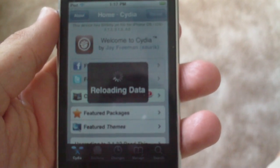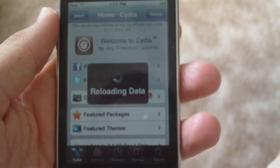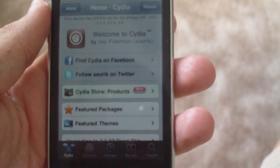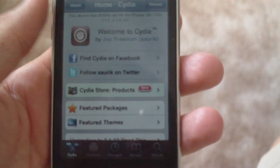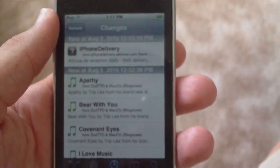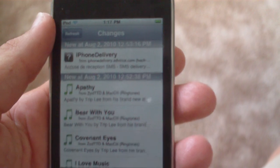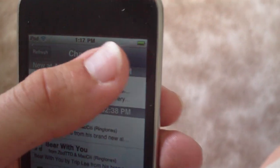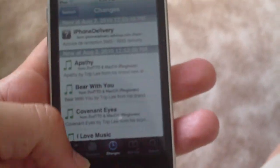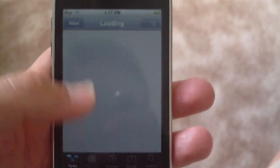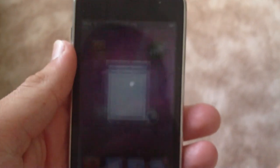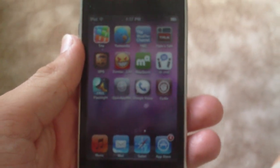Let it reload the data. Okay, all you need to do is go to Changes. It might ask you, but in the upper right hand corner it's going to say Upgrade. All you need to do is upgrade your Cydia to the latest version and that will fix the MMS and FaceTime problems.